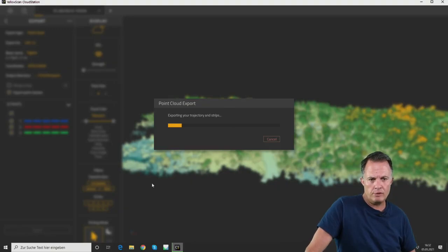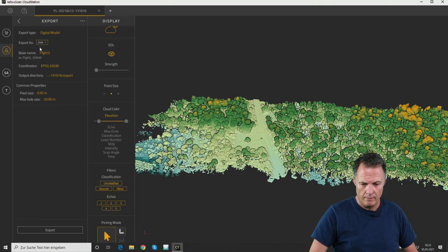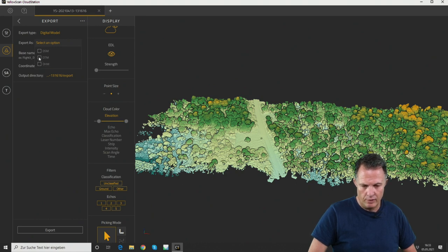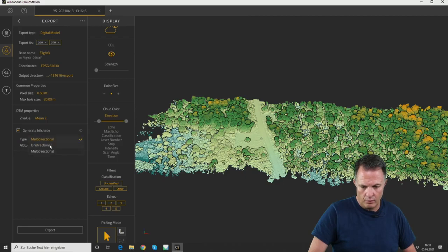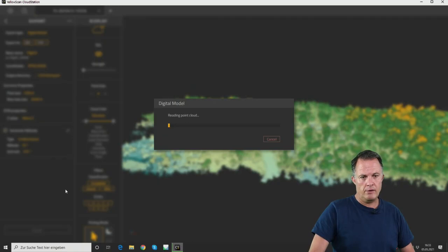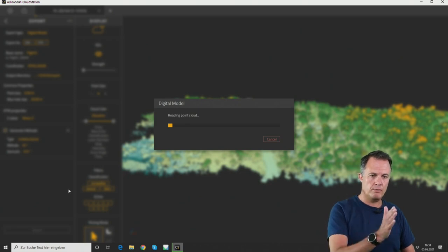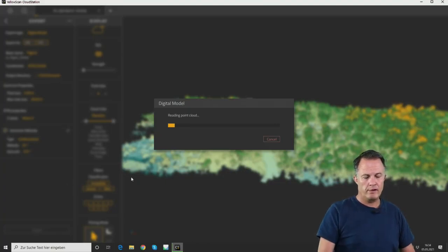Next, select Digital Model. We can export a surface model or a terrain model — I would like to export both. We can generate a hillshade; typically I do a unidirectional hillshade which is the standard. Click Export and the data will be written to an export folder under the YellowScan main directory. So under the flight-free-tutorial directory, inside the YellowScan project directory, you will find an export folder with all the point clouds as LAS files and the terrain files.